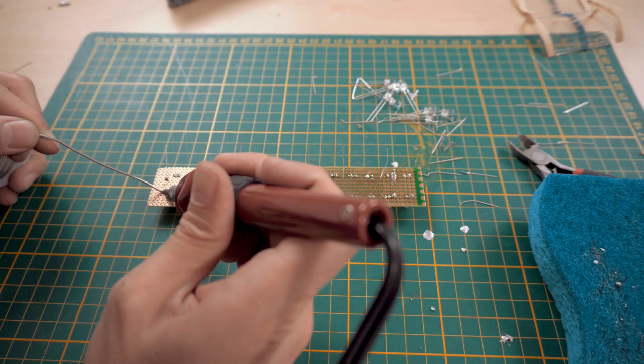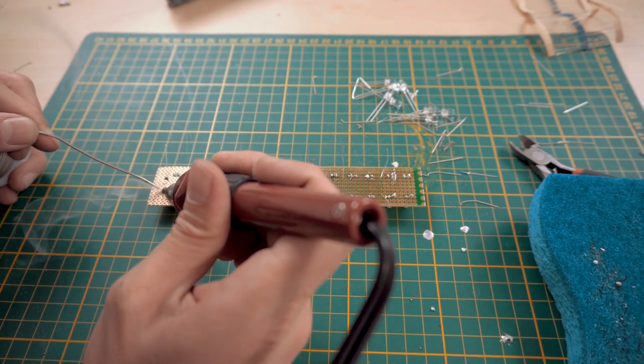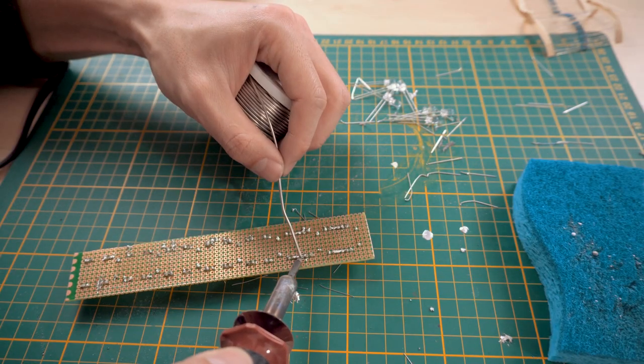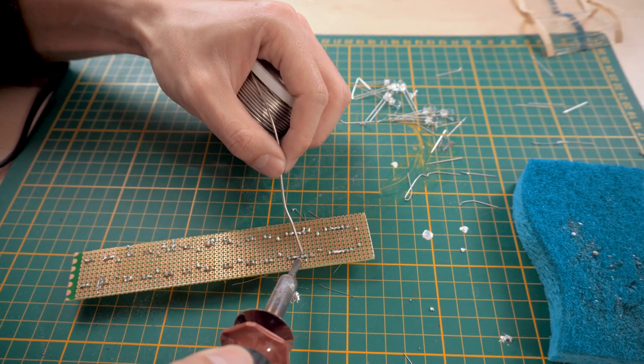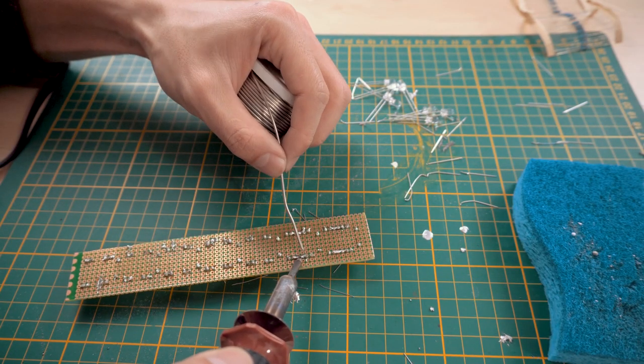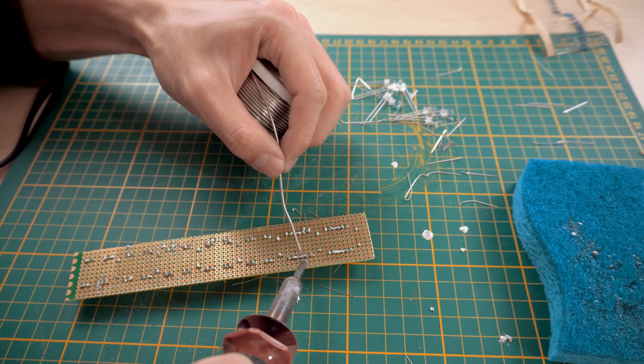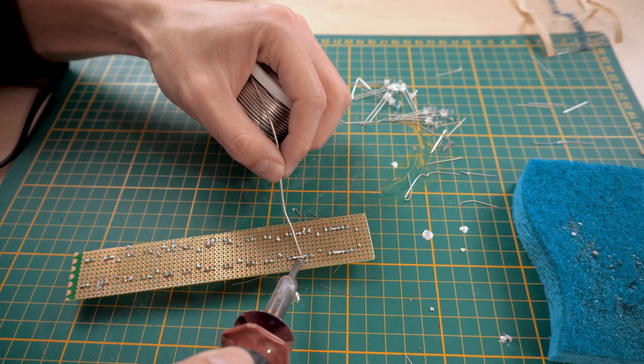To cut down on the physical number of wires, we made makeshift traces on the protoboard by overflowing the solder from one point to another.